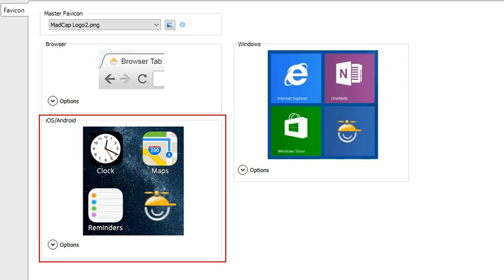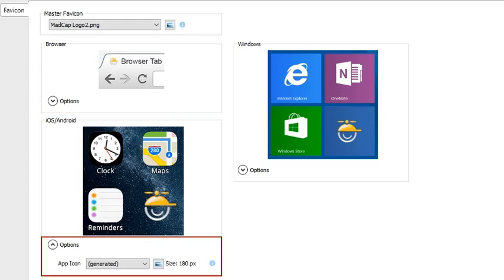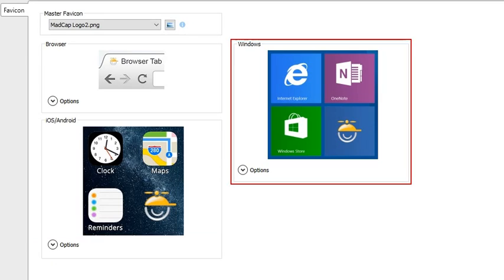Second, there is the iOS Android area. This shows how the image will be shown on iPhone and Android smartphone screens when a user adds a web page from your output to the home screen. If you expand the Options area, you'll see that the 180-pixel image was auto-generated from your master favicon image.